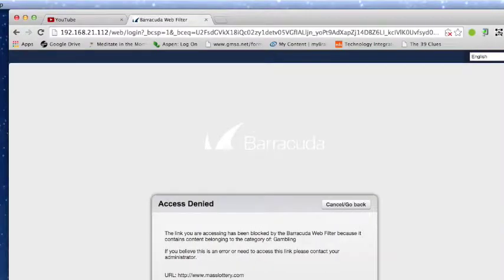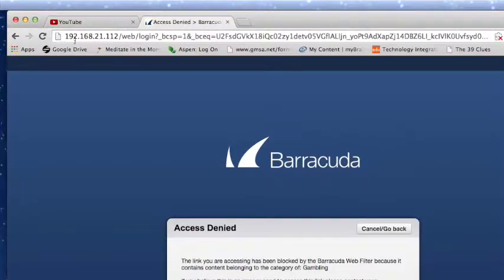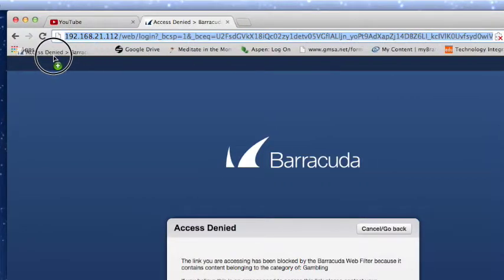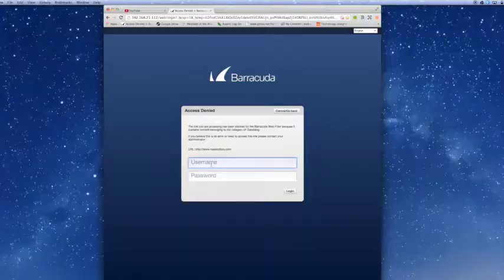You will be directed to the Barracuda web filter site. I suggest that you make a bookmark from this address before you enter your information.